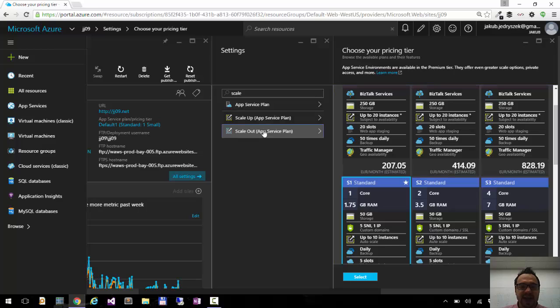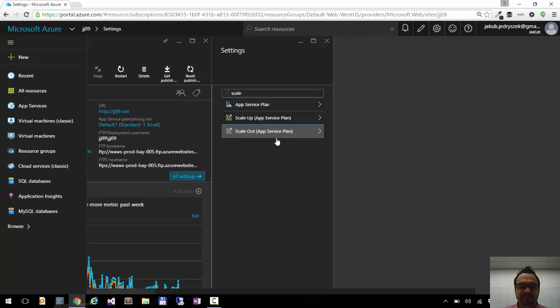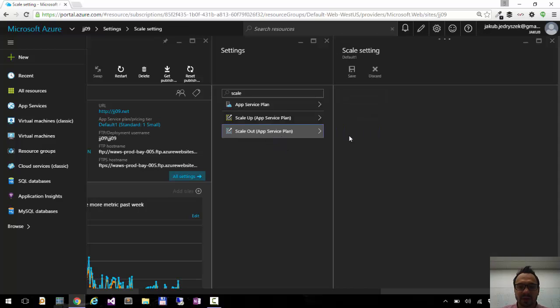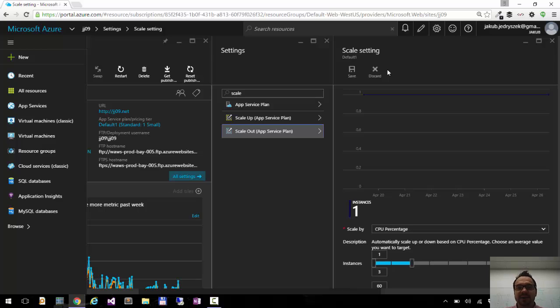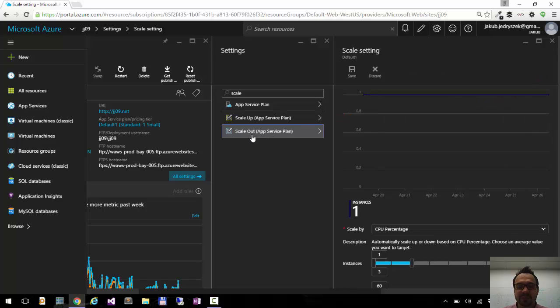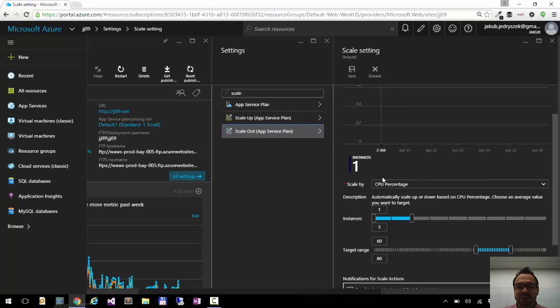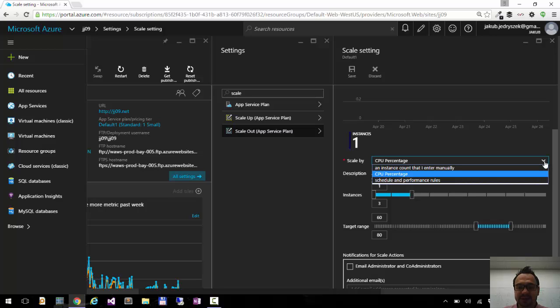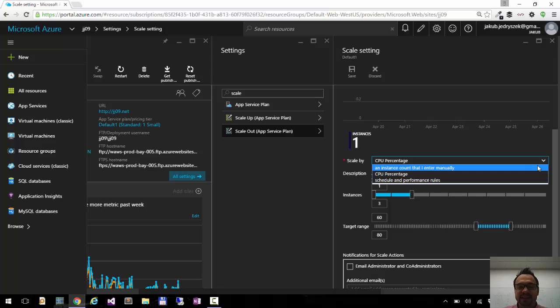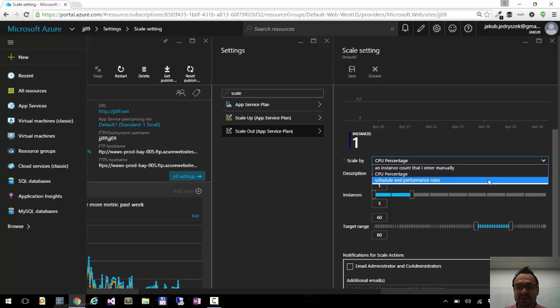If I go to scale out, and if I am running at least the standard instance, I can do auto scaling. I can choose the metric based on which I will be scaling the number of my instances.